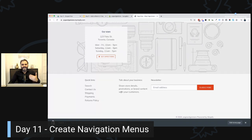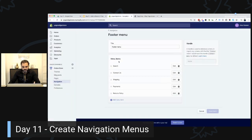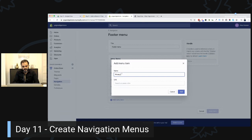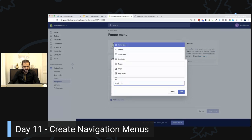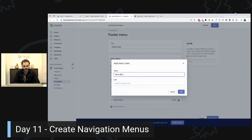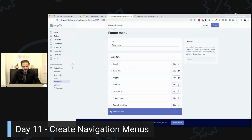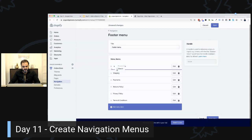Now we need links to the legal pages. I'm going to add Privacy Policy and Terms and Conditions — we created those pages earlier in the challenge, even without content, because this is exactly where we need them. I can leave the Search link in there too, just moving it under Contact Us. Save and refresh.